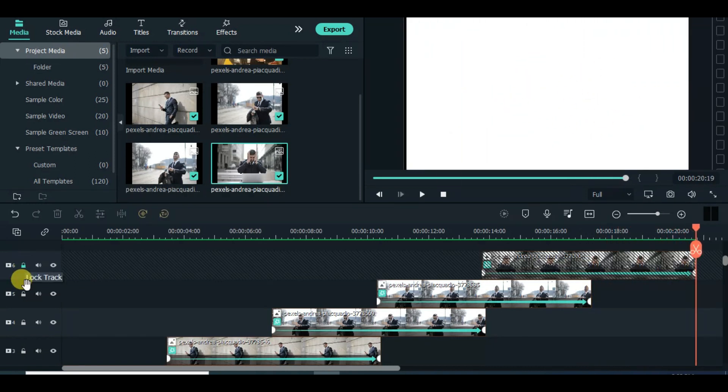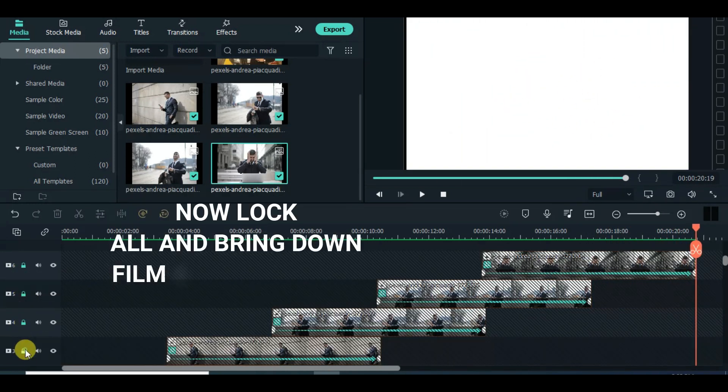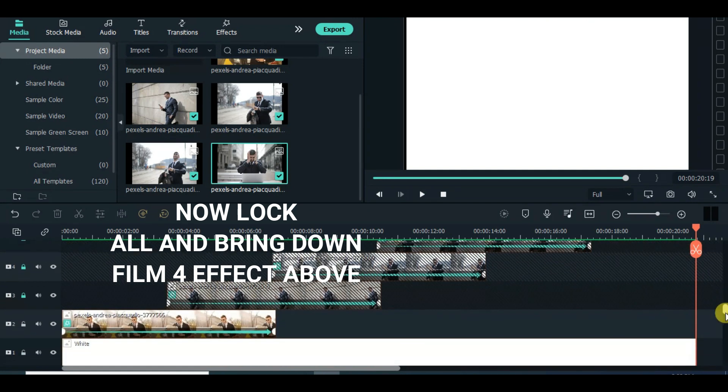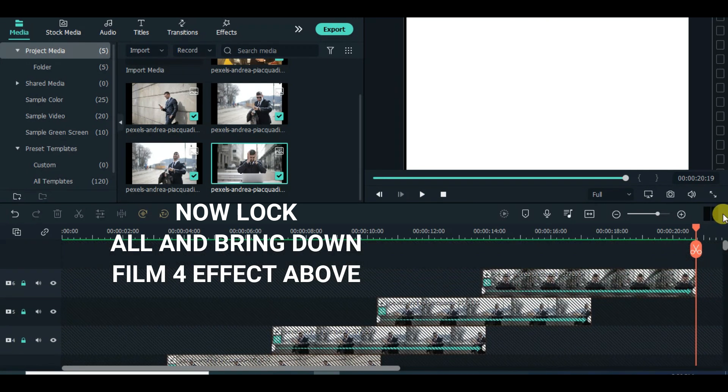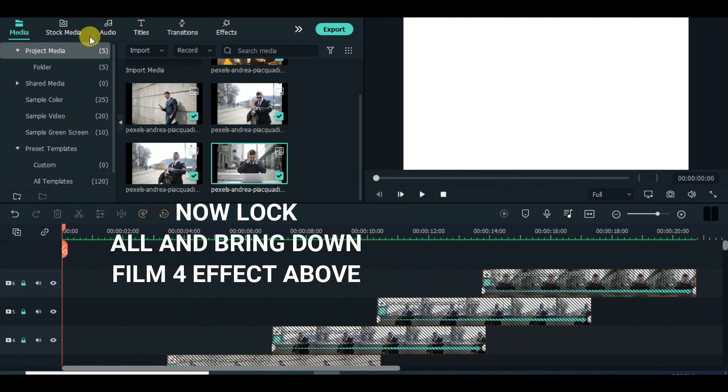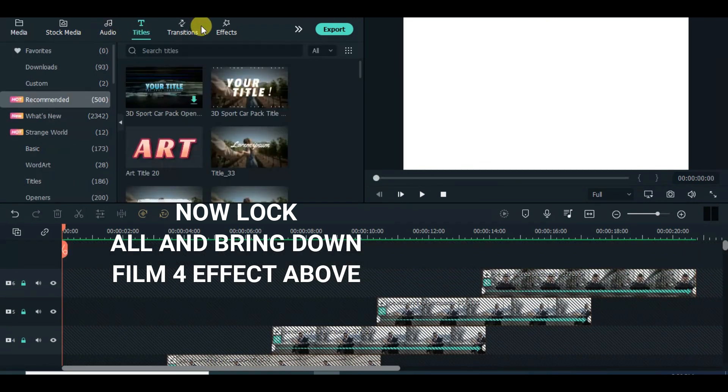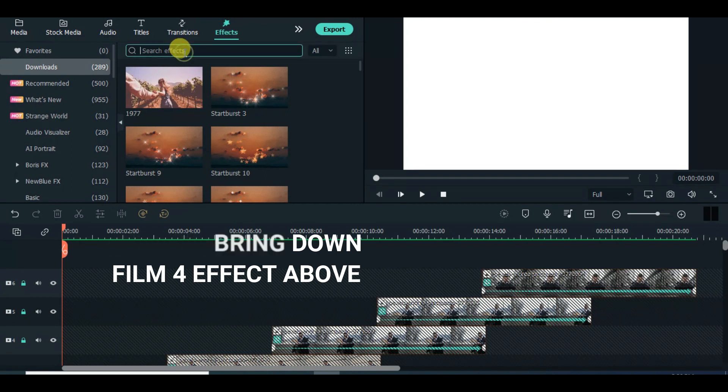Now drag down the film effect above. After, drag down the text title and adjust accordingly, then export.